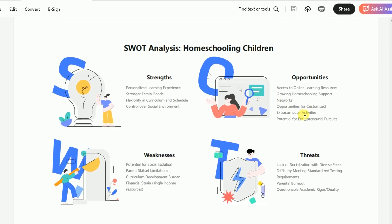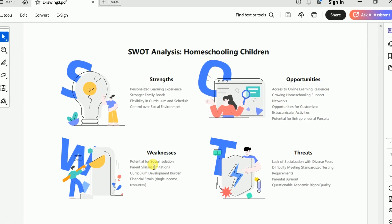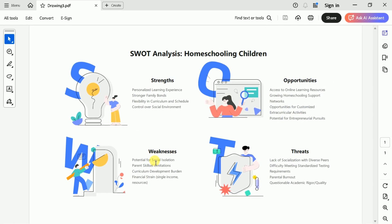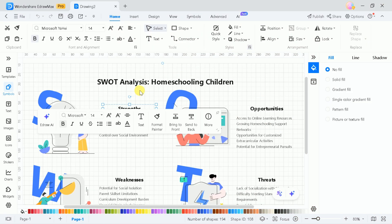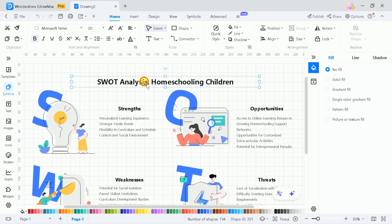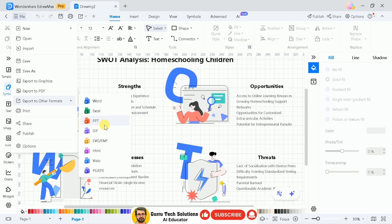weaknesses like social isolation and parental skill limitations, and threats including lack of socialization and standardized testing requirements. You can customize your diagram as needed and download it in your preferred format, such as PDF.